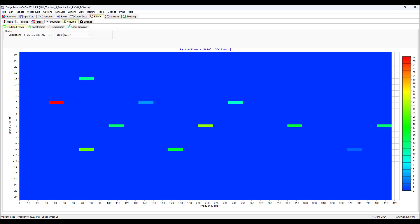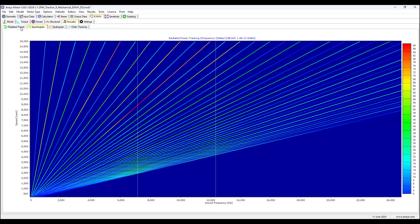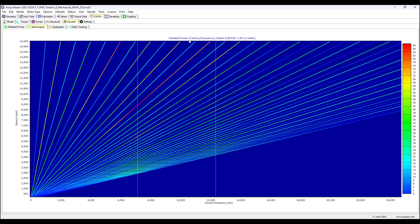Then we can also look at acoustic data, spectrogram. We've got different tabs to select, but for acoustic spectrogram, we can see that for a given speed, what sound frequency is produced and what is the corresponding radiated power associated with this sound and speed.